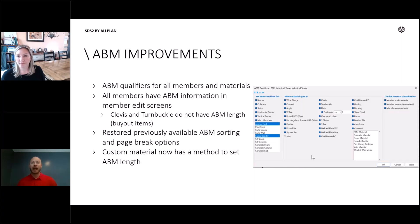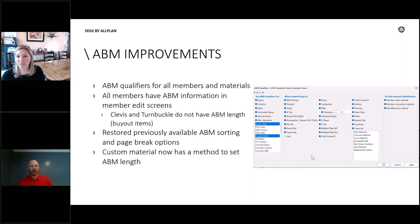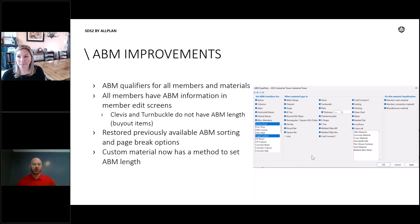So what we did here, number one, is we made sure that we had the qualifiers for every member and every material type. You do see that qualifier screen on the right side here. Some of you may look at that and say, 'Well, I would never add some of those member types to the ABM,' and you're absolutely right. We took the approach of just giving you every option and letting you pick the correct thing — we don't want to limit what you can do here.